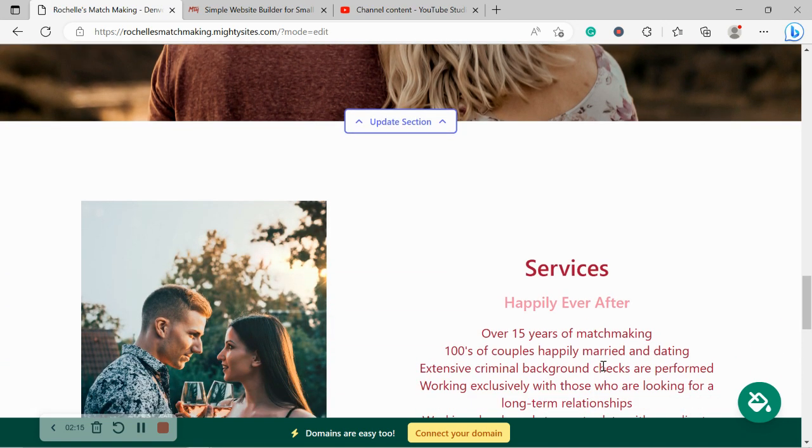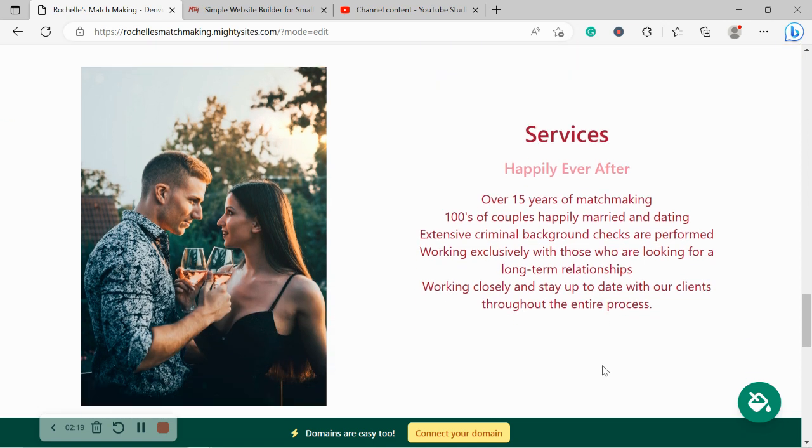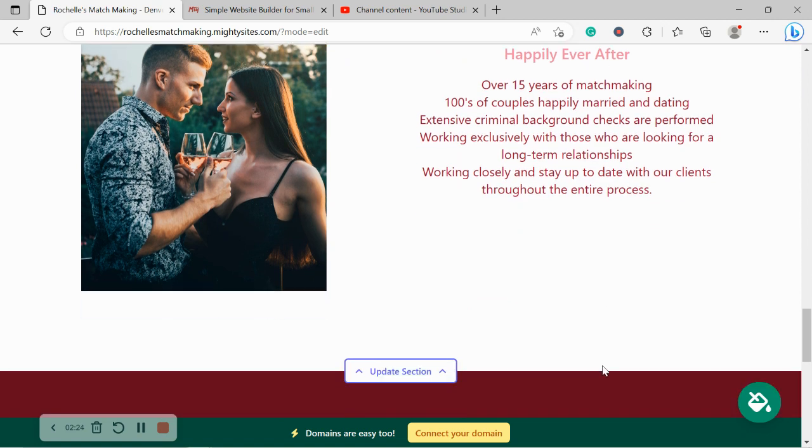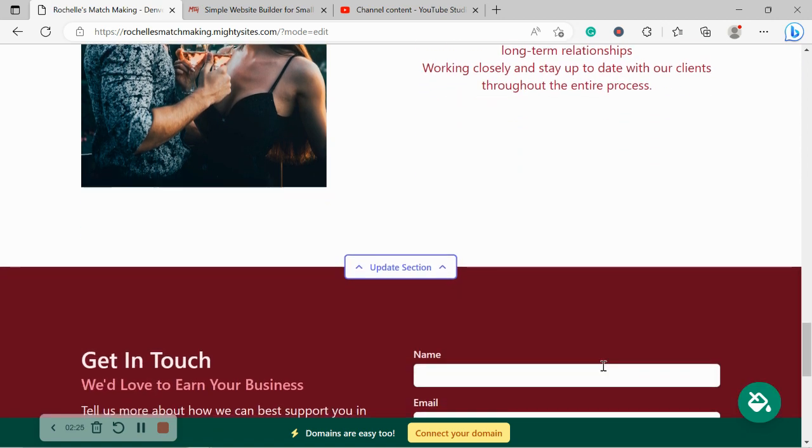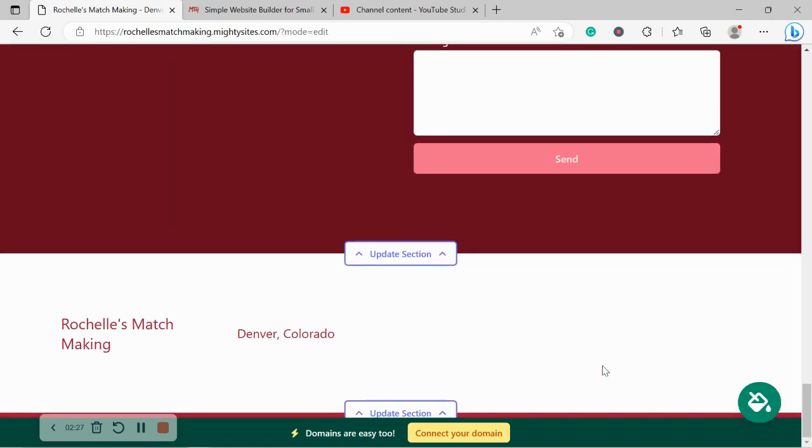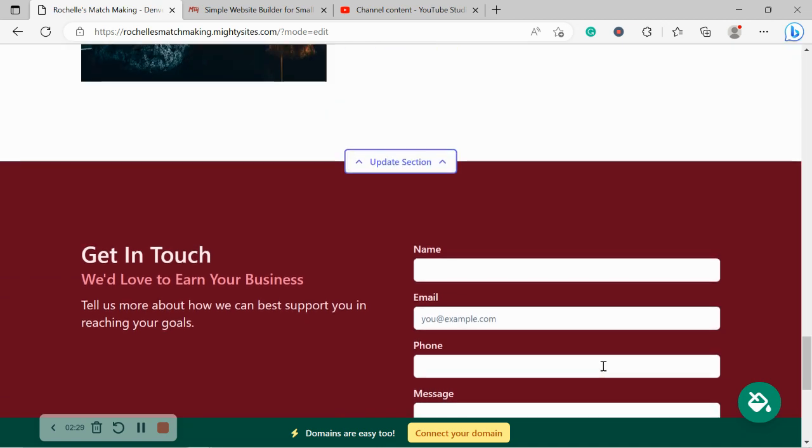So today I'm going to be showing you exactly how to do that. I'm going to be walking you through each section from the top to the bottom, making my way through, showing you how simple it is to use the Mighty Sites platform. You don't need to know coding. You don't need to be a web developer. And you certainly don't need to hire a professional either.